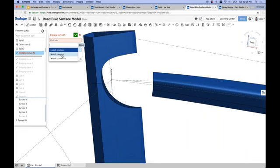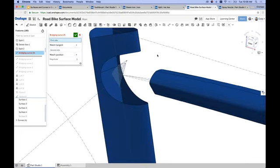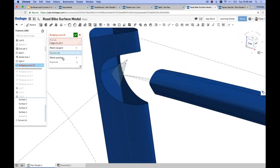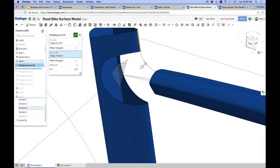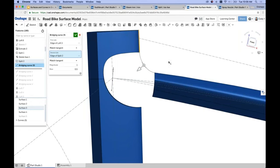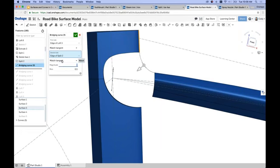What I really want — and what the power of this command is — is the ability to define match tangent or match curvature. So if you're looking for curvature continuous transitions, these are the options you'll want to select. When you select match tangent, you'll want to select an edge of the model rather than a point, because you want to say I want the curve tangent with this edge. I'll select this edge, then click second side, match tangent, then select this edge of my seat post. What will happen is I will get a smooth tangent transition between the two edges I've selected.